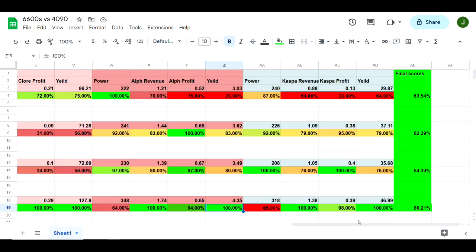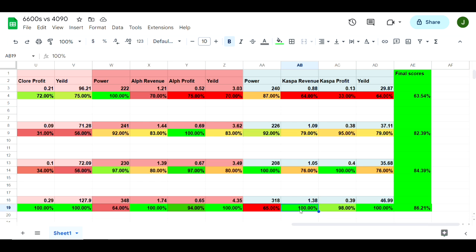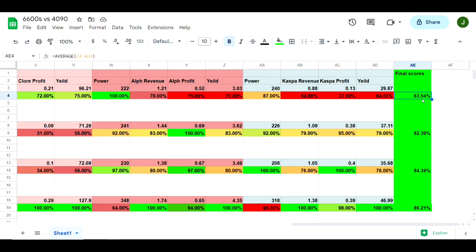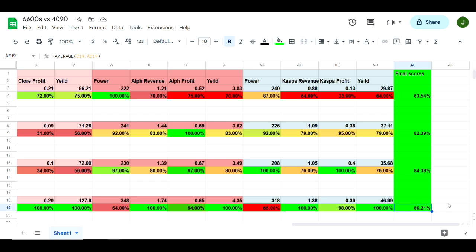Next up, we got Caspa. Using the least amount of power, once again, is going to be the two 4070 Ti's with a very close second for the 4090. For the most revenue, we're going to get the three 4070s. The most profit is going to go to the two 4070 Ti's, and the most yield is going to go to the three 4070s. When we take all of these percentages and we average them, this is our final scores: the six 6600s coming in at 63.54 percent, one 4090 coming in at 82.39 percent, two 4070 Ti's coming in at 84.39 percent, and the three 4070s coming in at 86.21 percent.